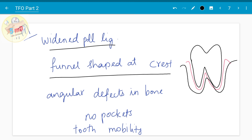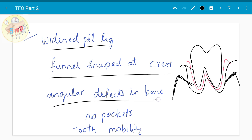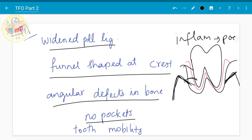The alveolar crest becomes funnel-shaped in trauma from occlusion, unlike the normal bone crest, and angular defects in bone are seen. Importantly, there is no pocket formation in pure trauma from occlusion — pockets are only seen if there is secondary involvement or periodontal inflammation. Tooth mobility is seen because of bone loss and widening of the periodontal ligament.